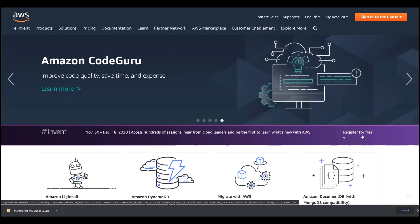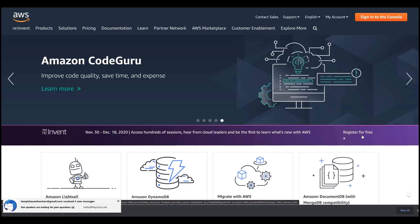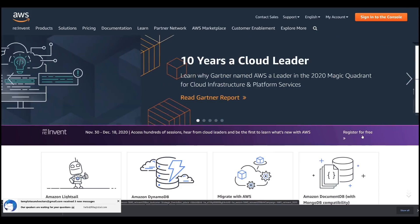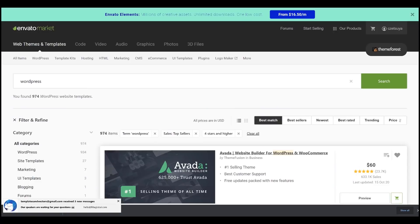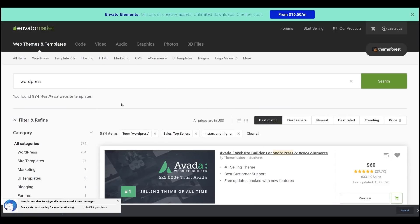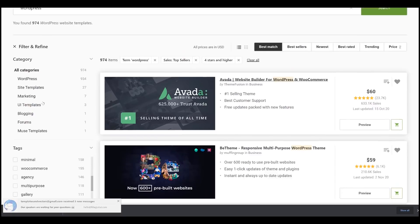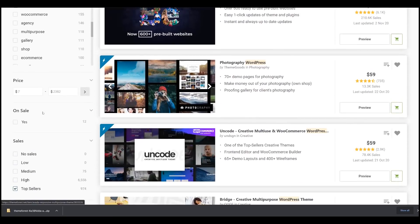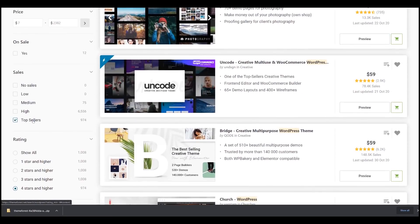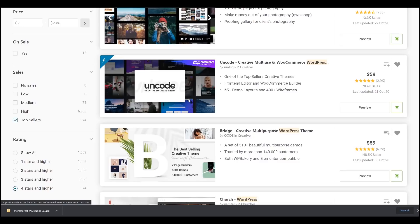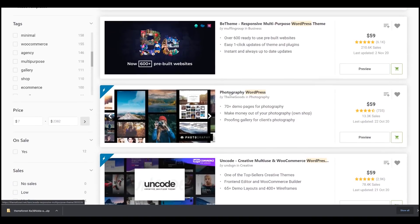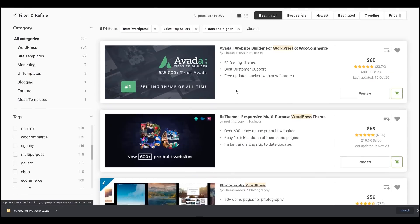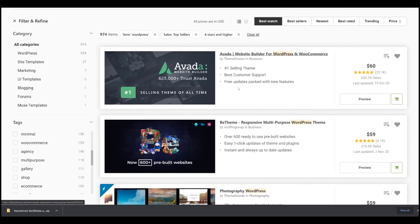You must also have a WordPress theme either free or paid. Get one from themeforest.com. When searching, make sure to check the top sellers checkbox and set rating to four stars and higher.